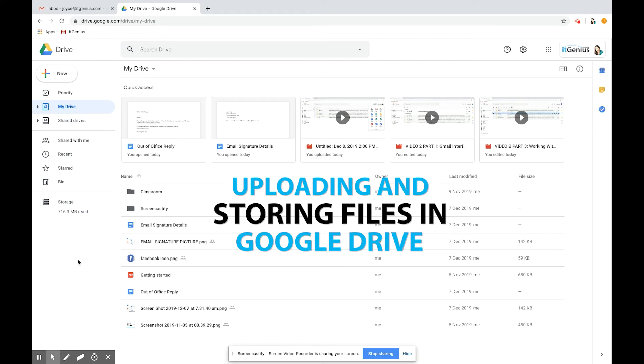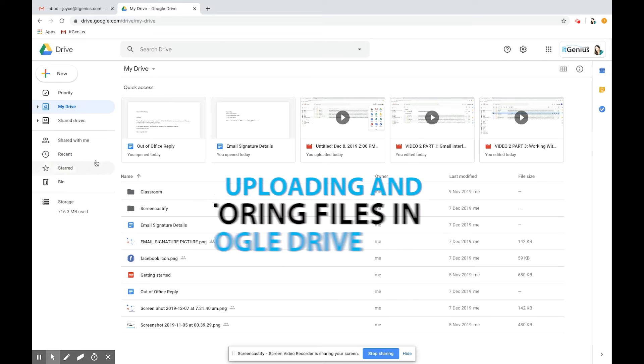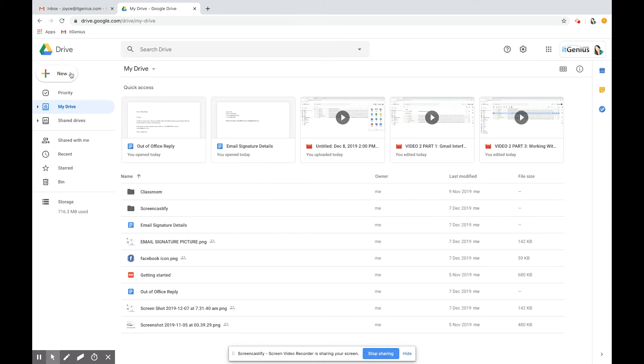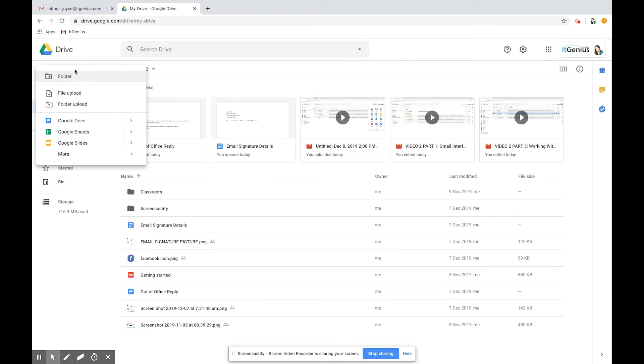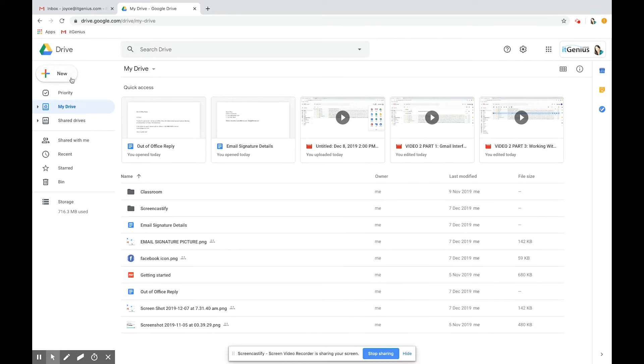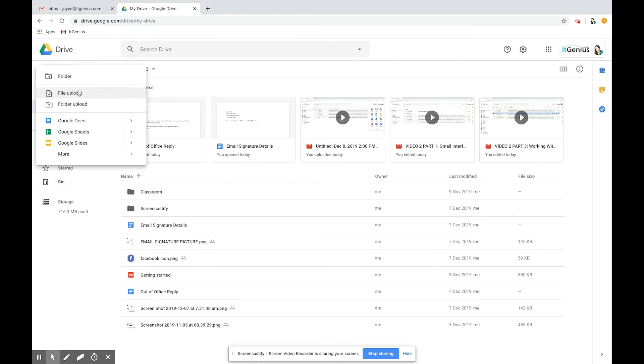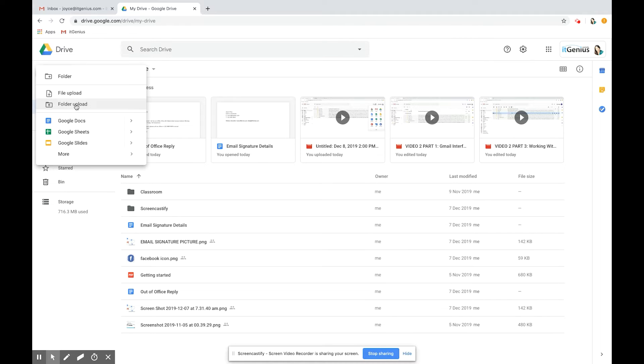To upload a file or folder onto Google Drive, click the new button and press file upload if you want to upload a single file or series of files, or press folder upload if you want to upload an entire folder.